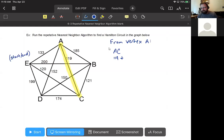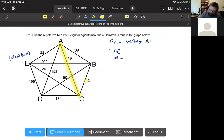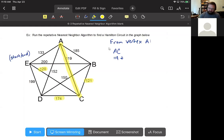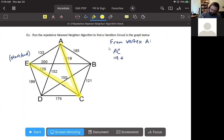Now we're at C and we look at options to places we have not already been: 121 to B, 120 to E, 174 to D. Our goal is to pick the lowest number, which is 120, so we travel to vertex E next for 120.